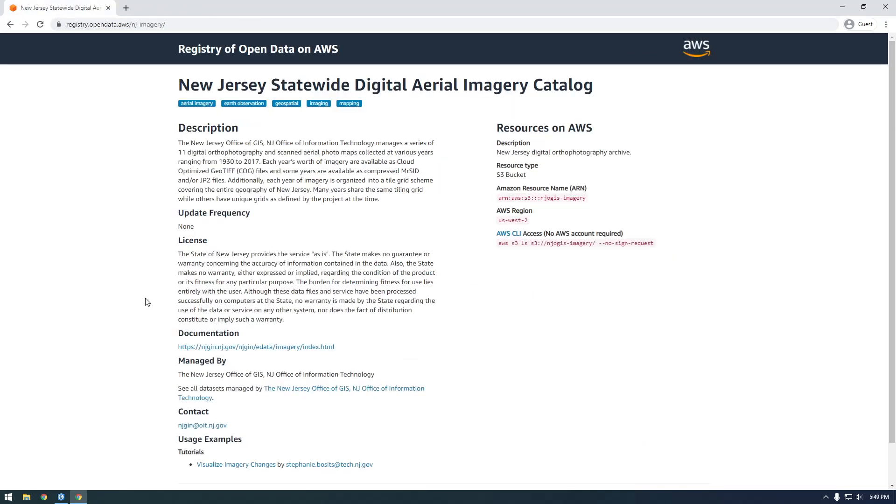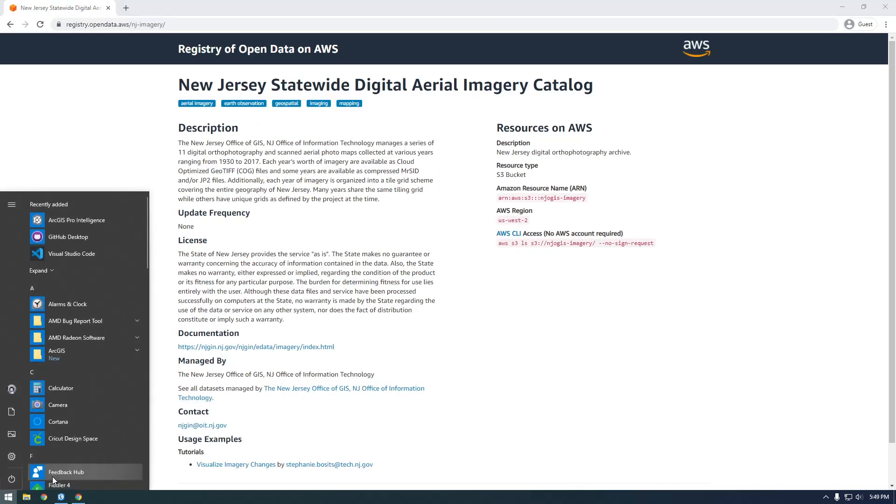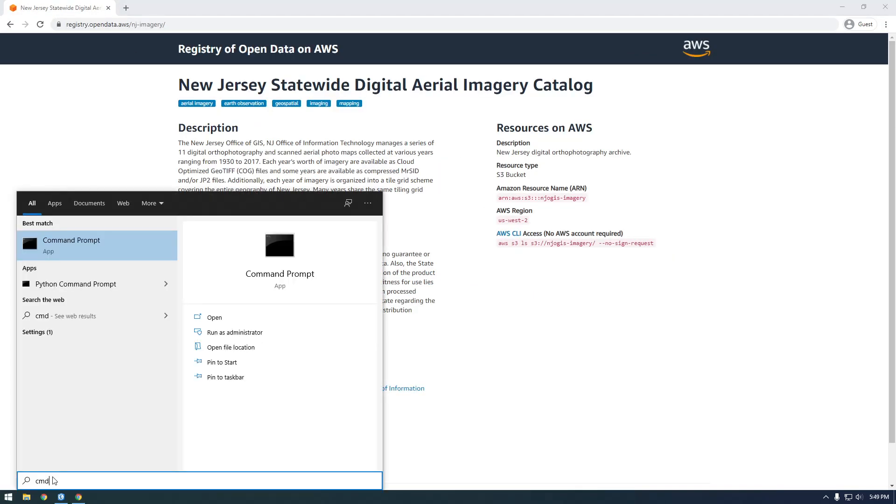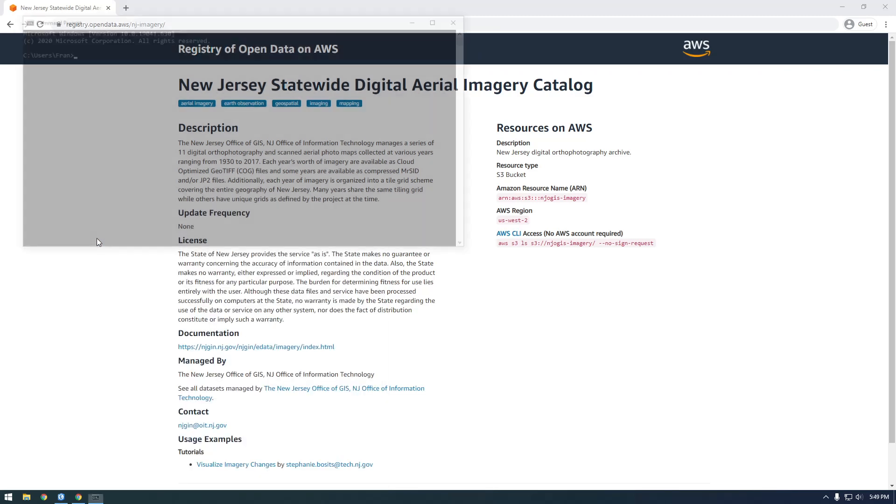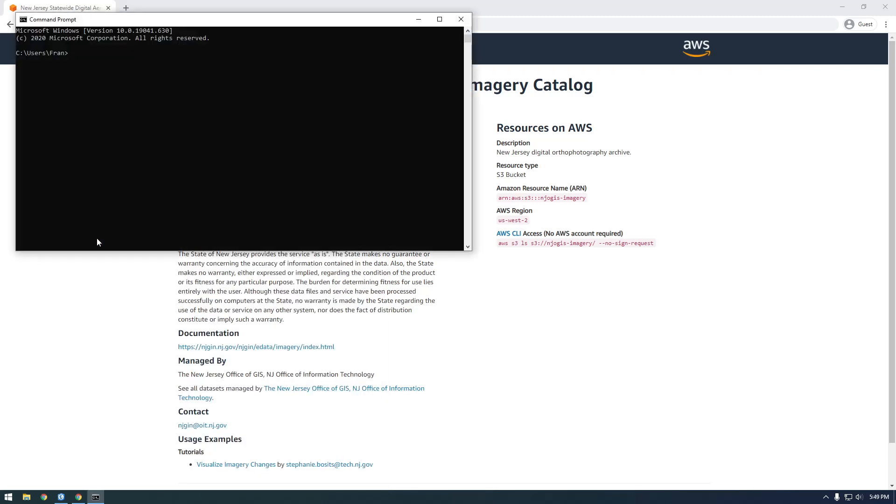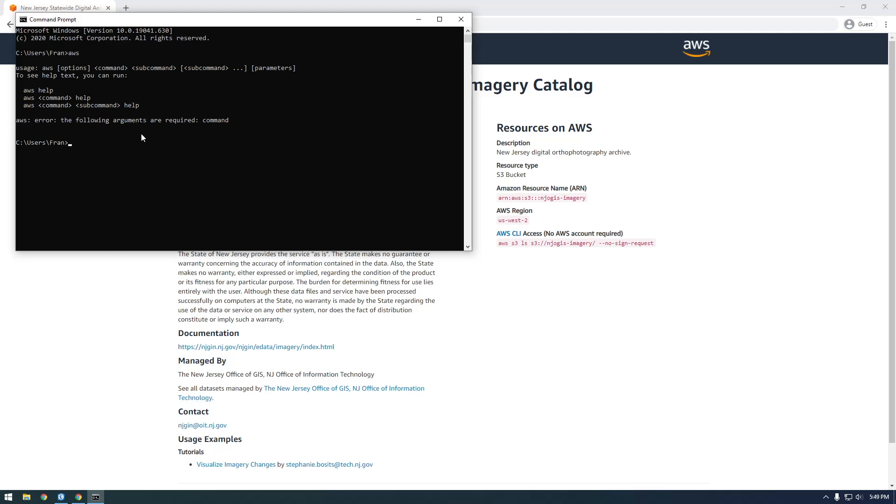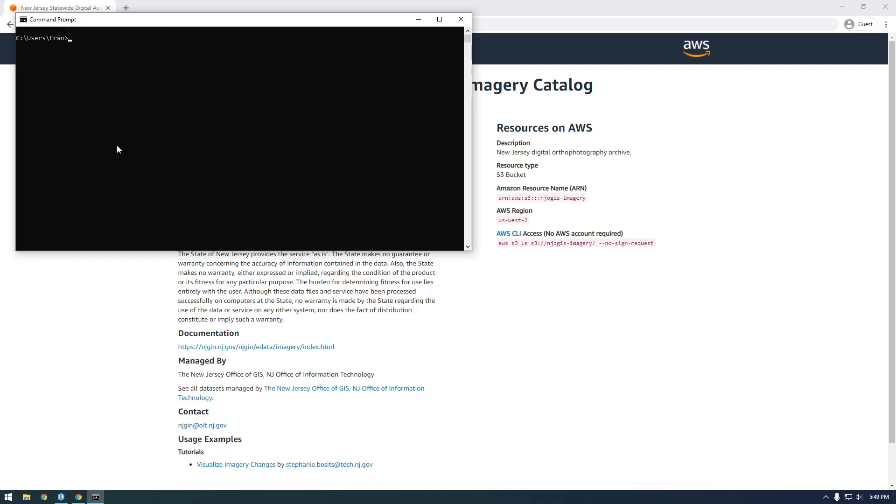So now I'm going to close that window. If we go to our command line now, we should be able to open it and then type AWS. So if you can do this, that means you've installed AWS correctly. And it's actually giving us an error because it's saying the following arguments are required, a command. So we didn't give it any command. So that's what we need to do next.